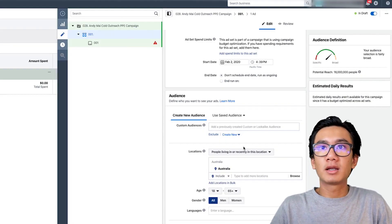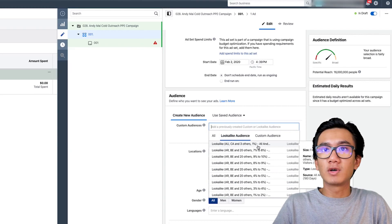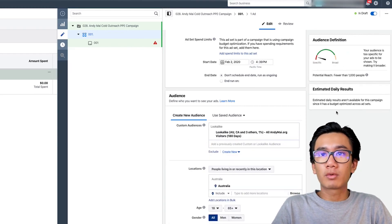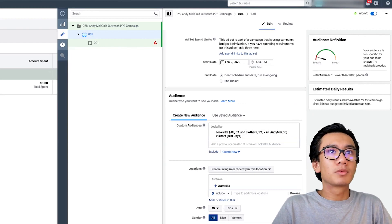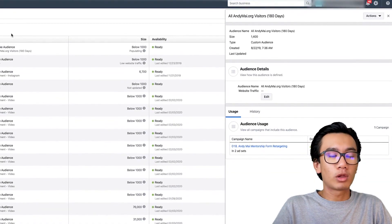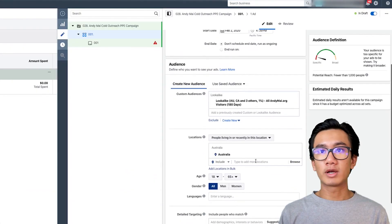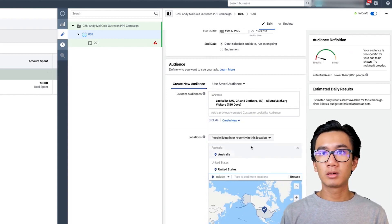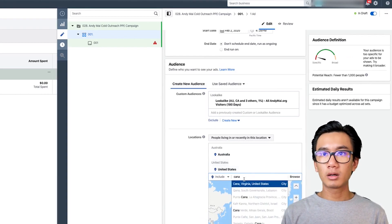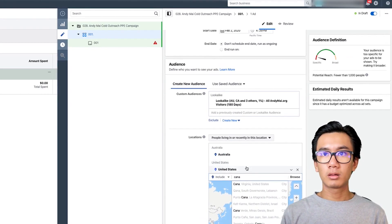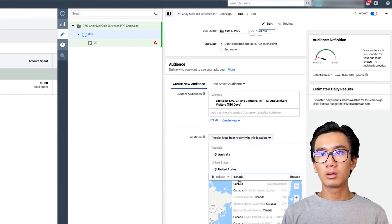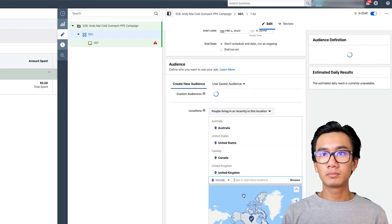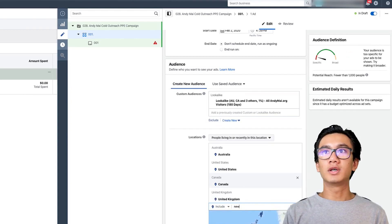Going back to the ad set, I'll select that lookalike audience. That gives me an audience size of roughly 3.3 million. I'll have to wait for the lookalike to fully populate, but I'll do the rest now. I'll put in United States, Canada, United Kingdom, and New Zealand as locations.